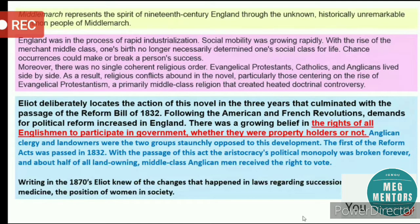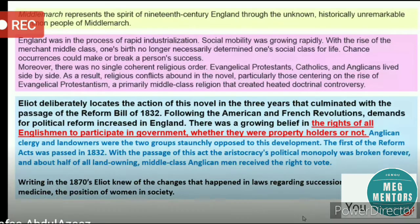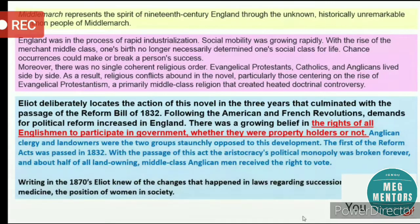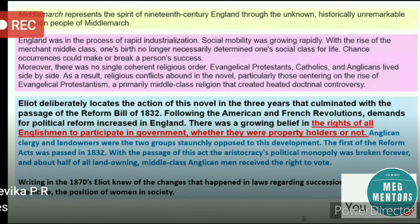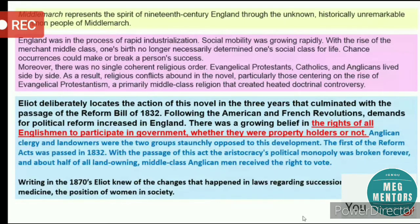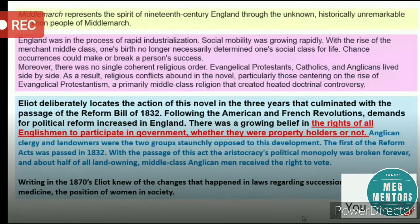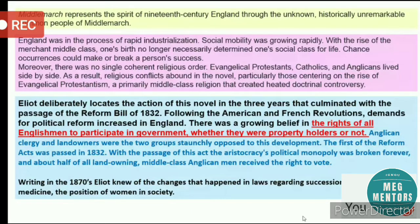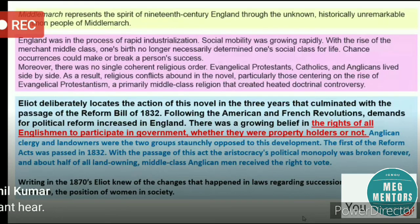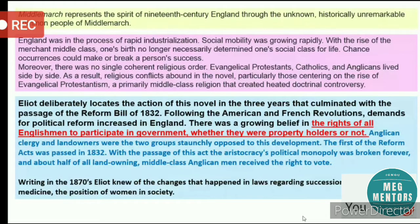Many of these things came from the experiences of George Eliot's own life. Eliot locates the action of this novel in the three years that culminated with the passage of the Reform Bill of 1832. Although Eliot was writing the novel around 1870, the novel is set in the time prior to that — around the 1830s — and she does this deliberately, because that period of reform allowed her to portray so many changes happening in society.